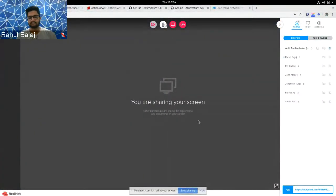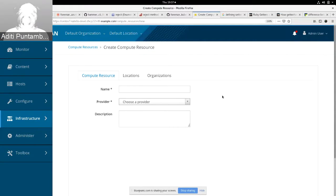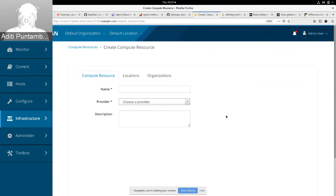Thank you Rahul. This demo focuses on the Azure Resource Manager as a compute resource. Earlier we had Azure as a provider but since that has been deprecated — that was the version 1 API — we are now bringing in Azure Resource Manager, which is the version 2 API. The fog library has been removed as a dependency from Foreman Azure RM, and we have entirely used the Ruby SDK for Azure RM.